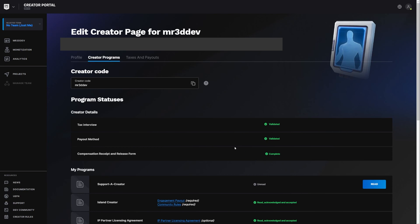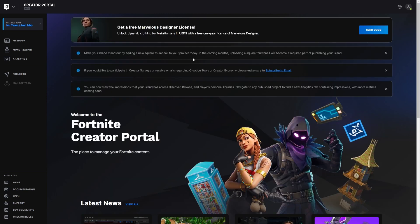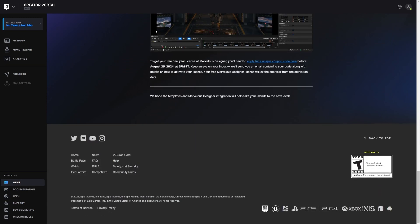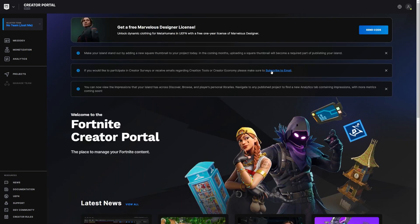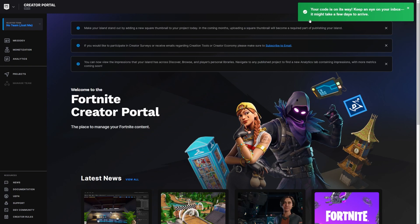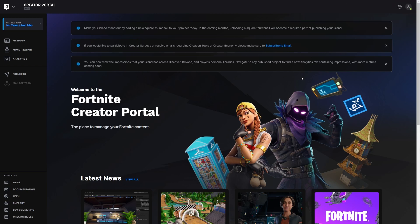So again, make sure you go through that process. So once you are approved and everything, all you have to do is click on this link again, I'm going to leave a link in the description down below and click on apply for a unique code. Then on your creator portal, you're going to get this and just click on send code. And it's going to tell you your code is on the way. Keep an eye on your inbox and it might take a few days to arrive.